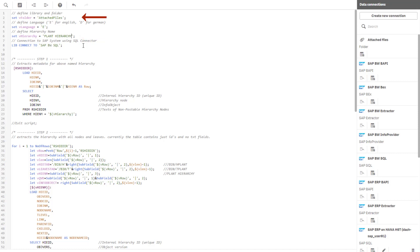Optionally, you can change the data connection for caching data as QVD or specify another language. That's it. With these parameters, the script is ready to run.